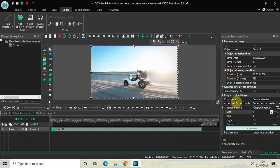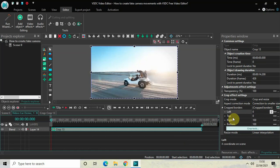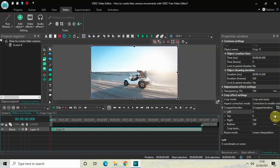The Crop mode is currently set to Crop and Resize, so that's fine. Aspect Correction mode is set to Correction to Smaller Size, so that's fine as well. Inside the Cropped Borders option you have four different options: Left, Top, Right, and Bottom, and they're all set to Constant Parameter Value.